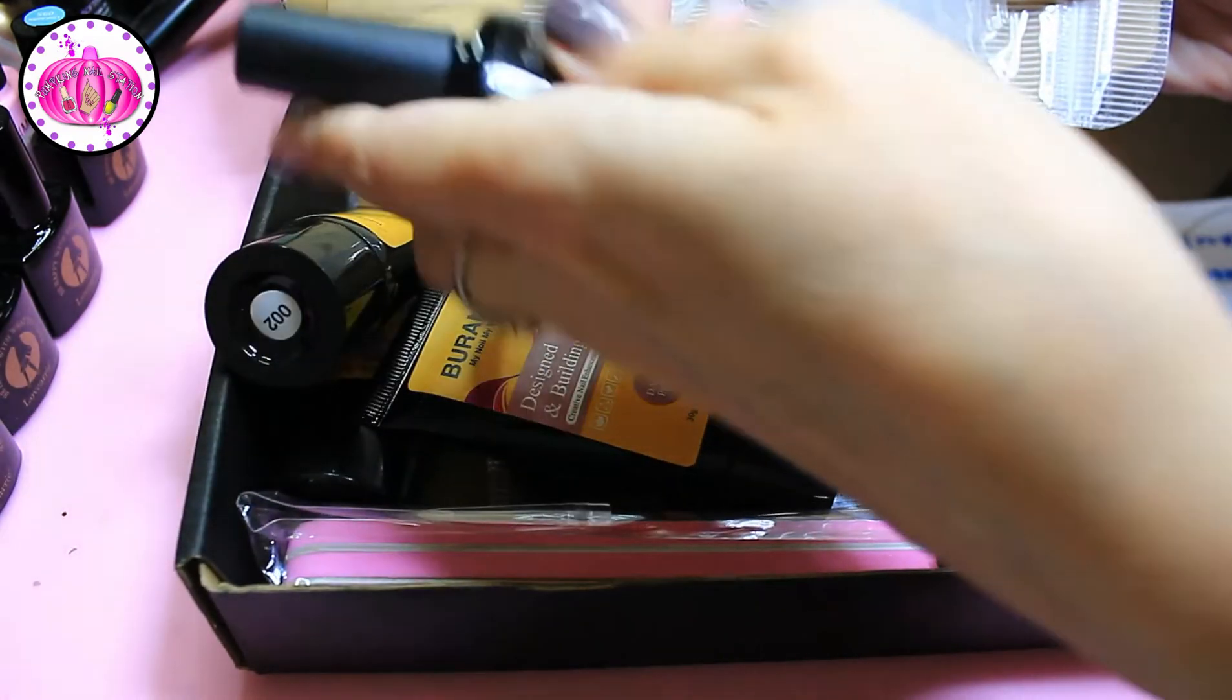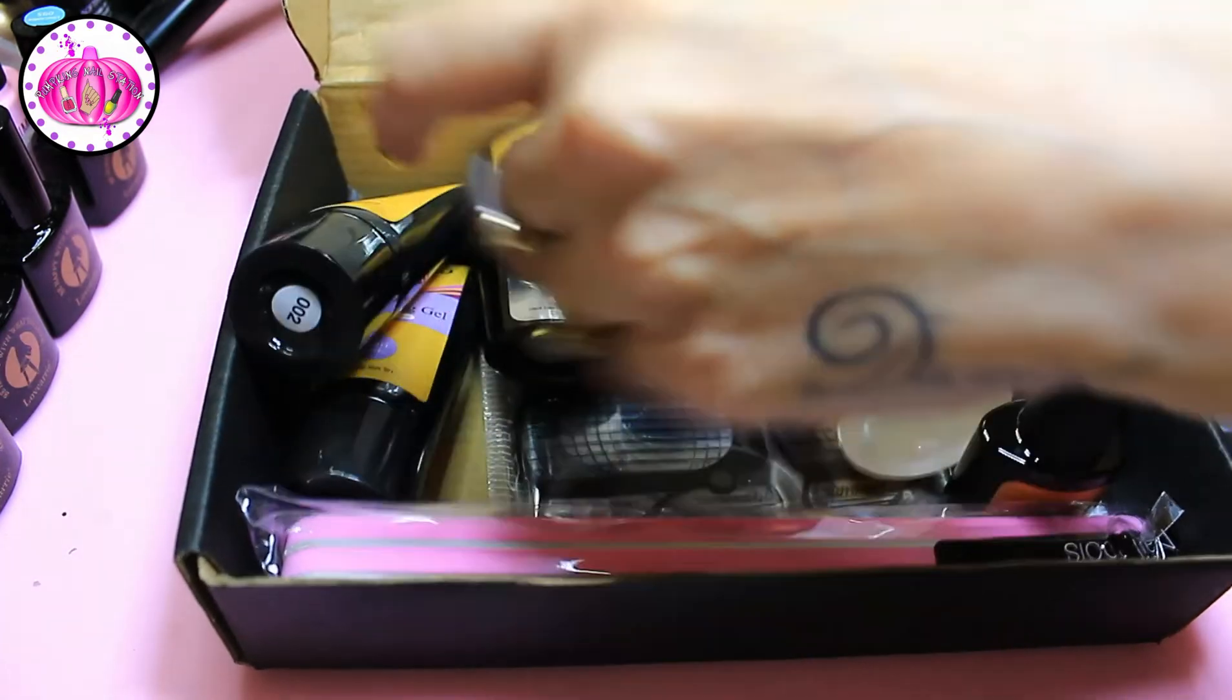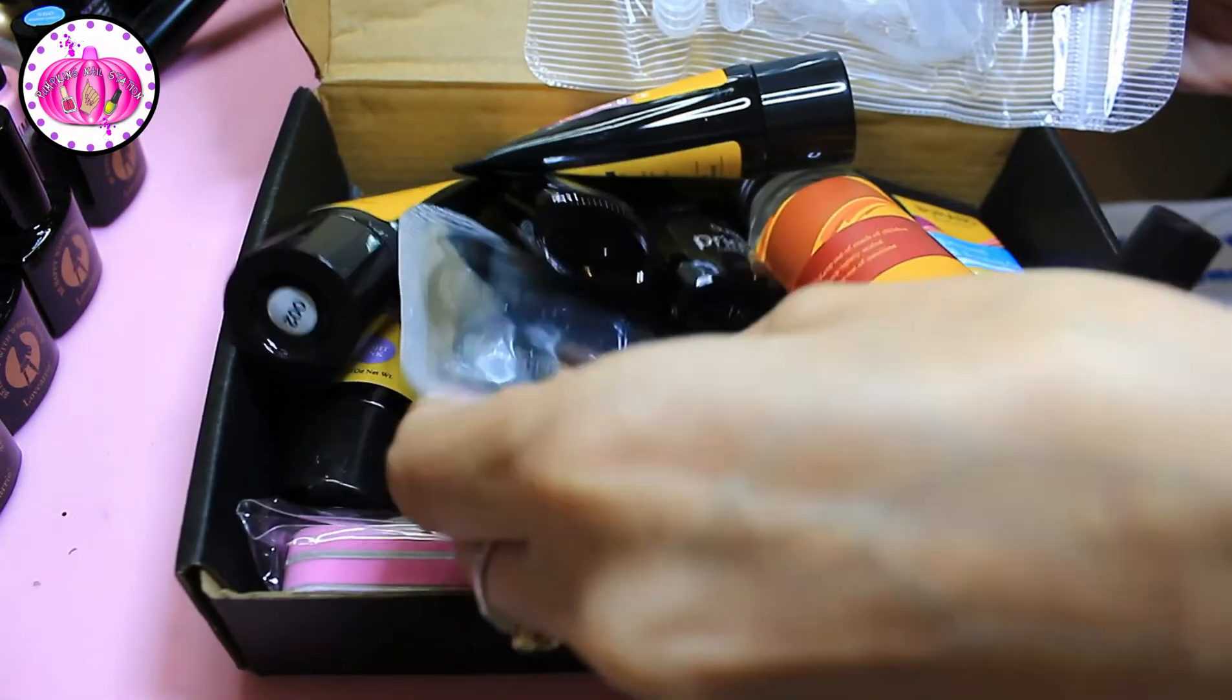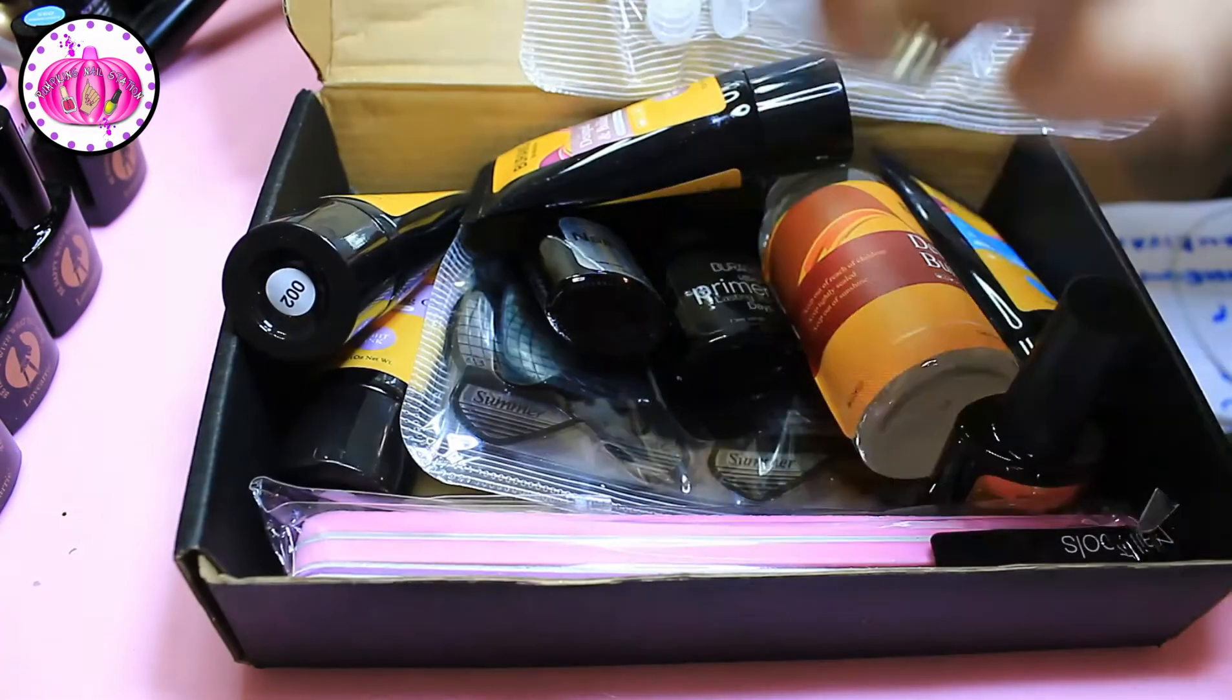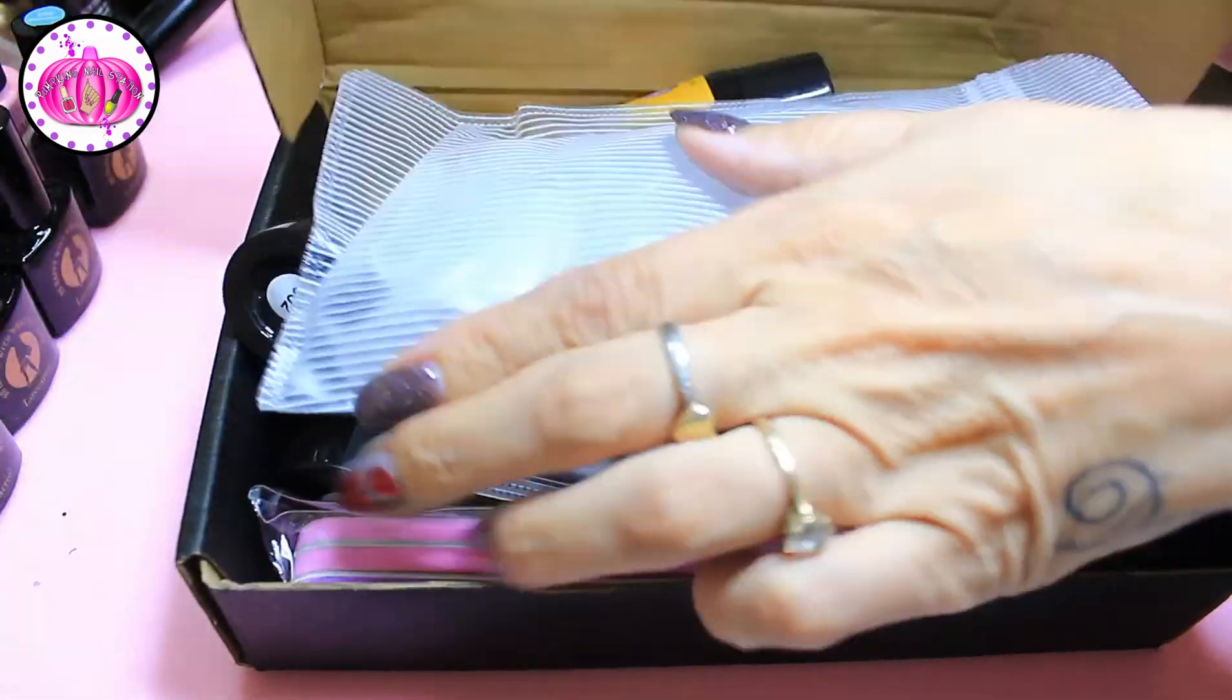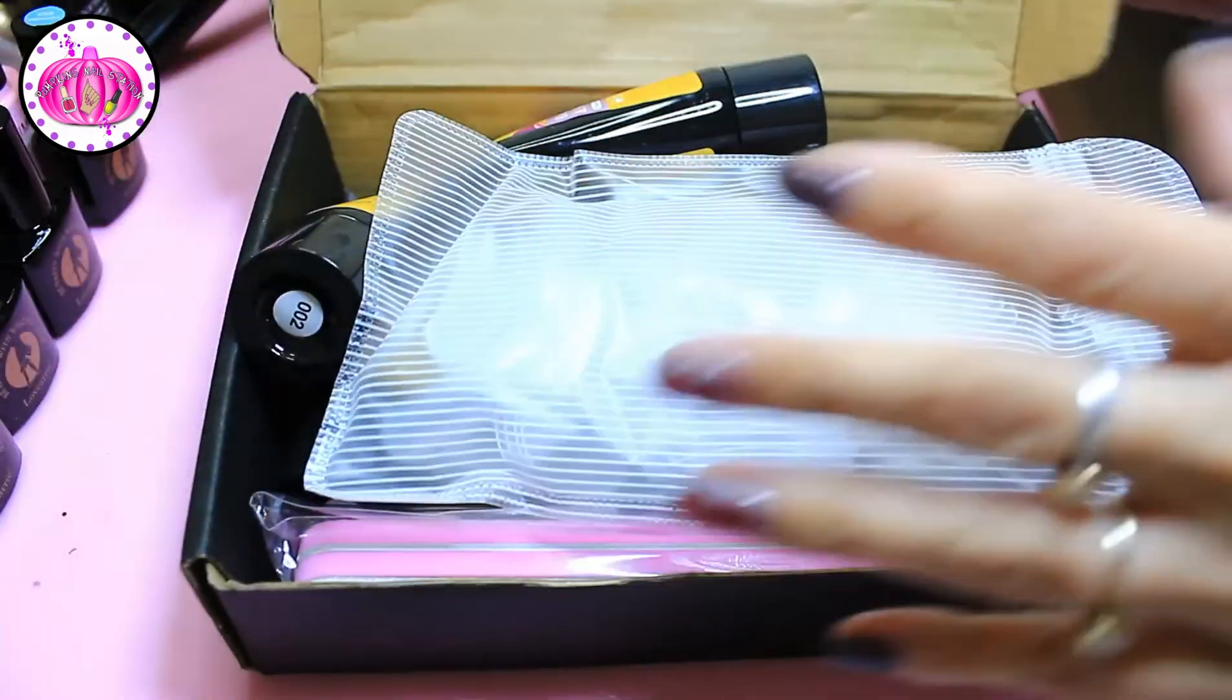So it's got like a gel primer like a bonder, it's got some clear forms, and it's got a buffer and a file. So it's got all of those.